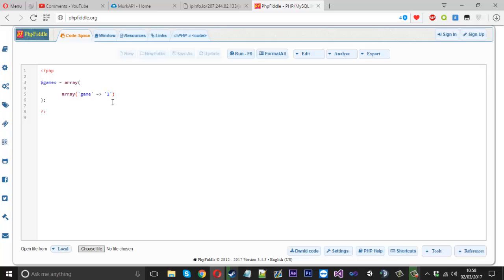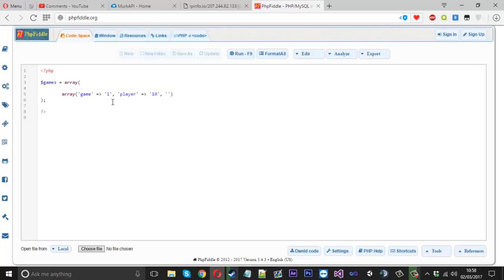Now the next thing we can have is details about game number one. So we'd have like, let's say, the players, the player count. And that would be equal to another value in your database if you were using that. But I'll say the players was 10 players. And then we'll have another one, which would be, let's say, the prize, the prize of the game. And then the prize could be something like, we'll make it 10 coins, something like that.